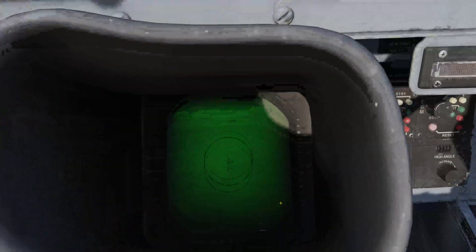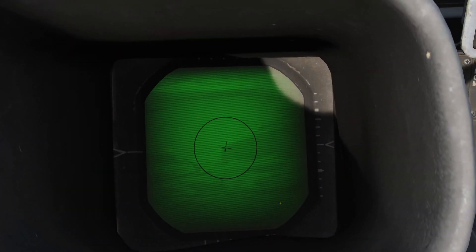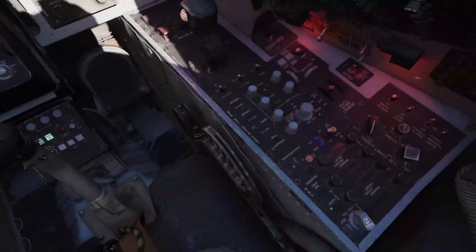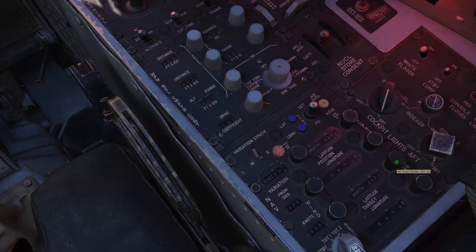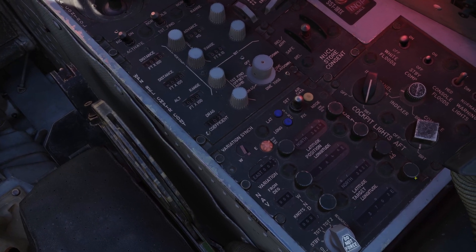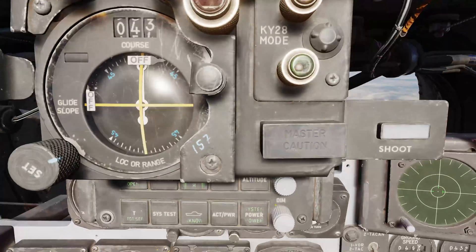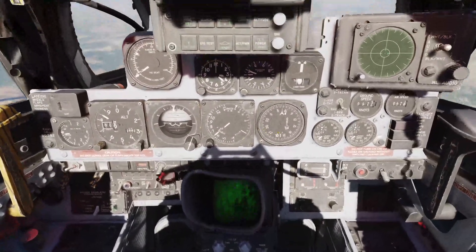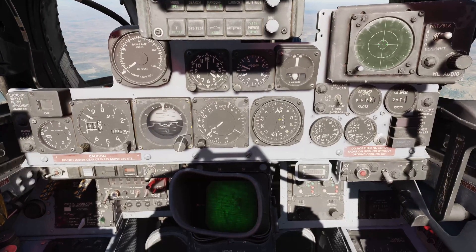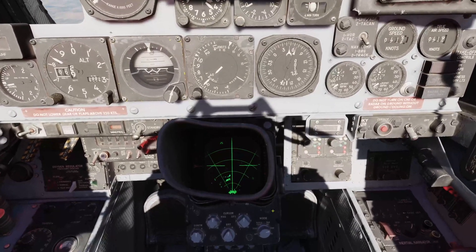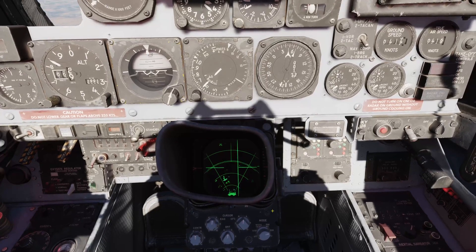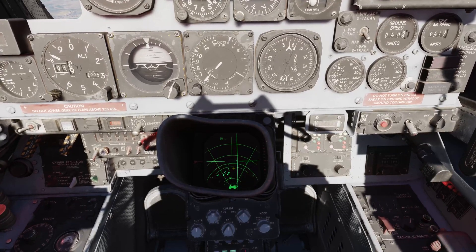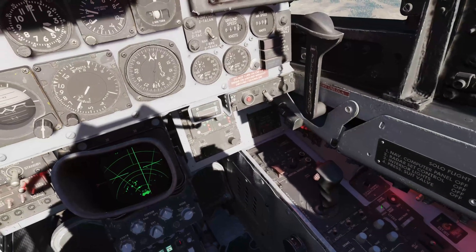While not directly connected to the navigation system, it is still possible to cue the pod roughly onto a turn point by combining the radar and the BDHI. First, enter the target coordinates as a turn point. Then set the radar offset cursor onto the distance and azimuth shown on the BDHI. While not accurate, this method allows getting the camera at least roughly into the target area.